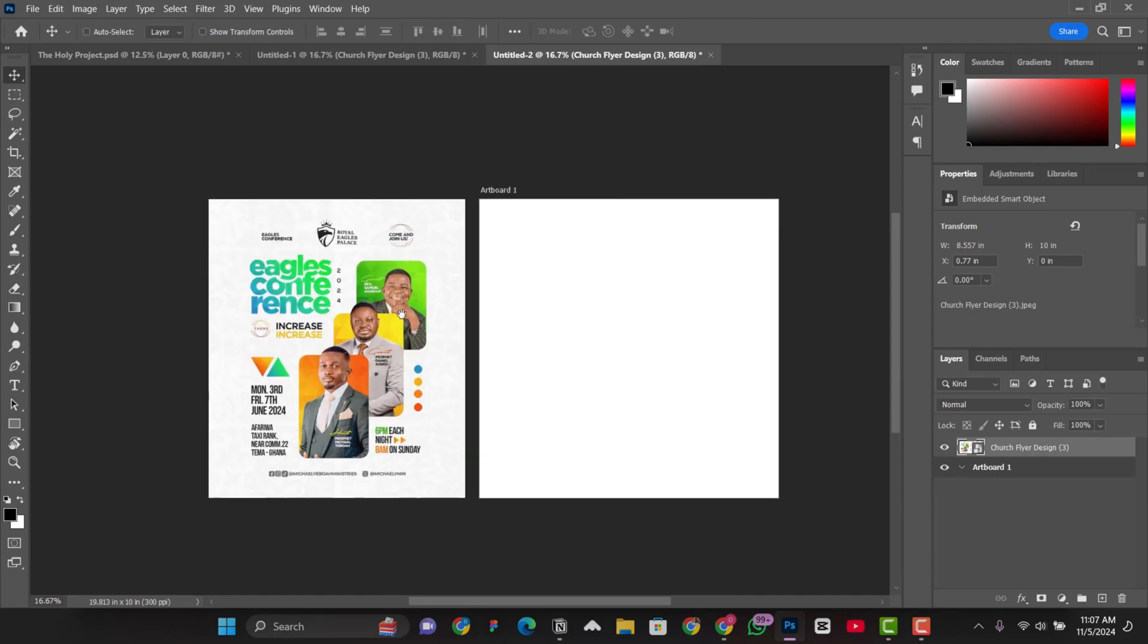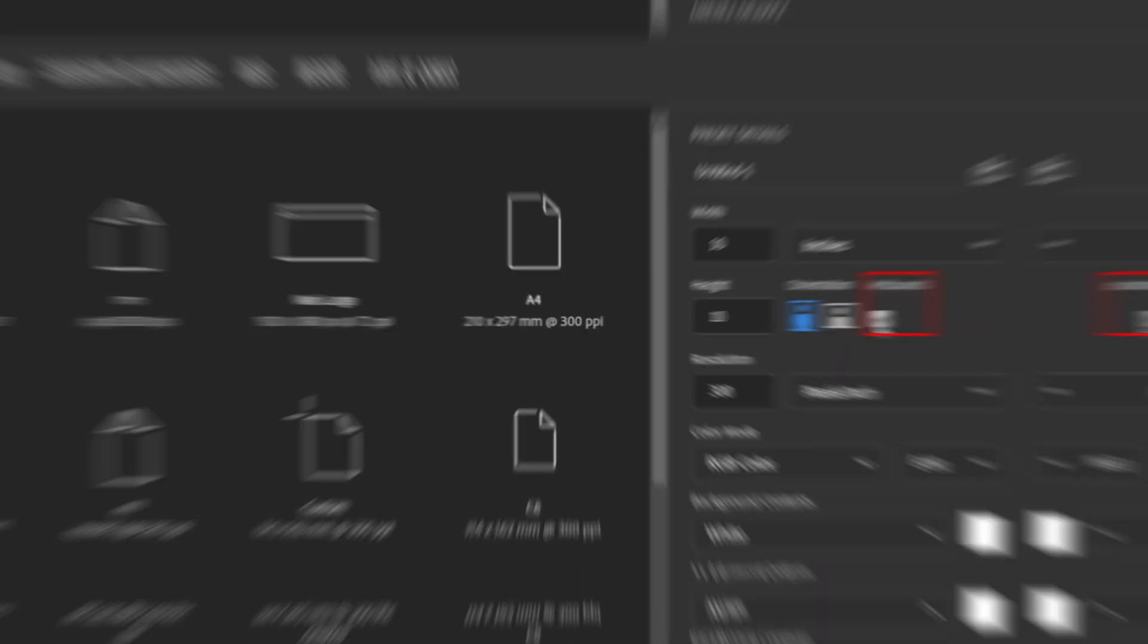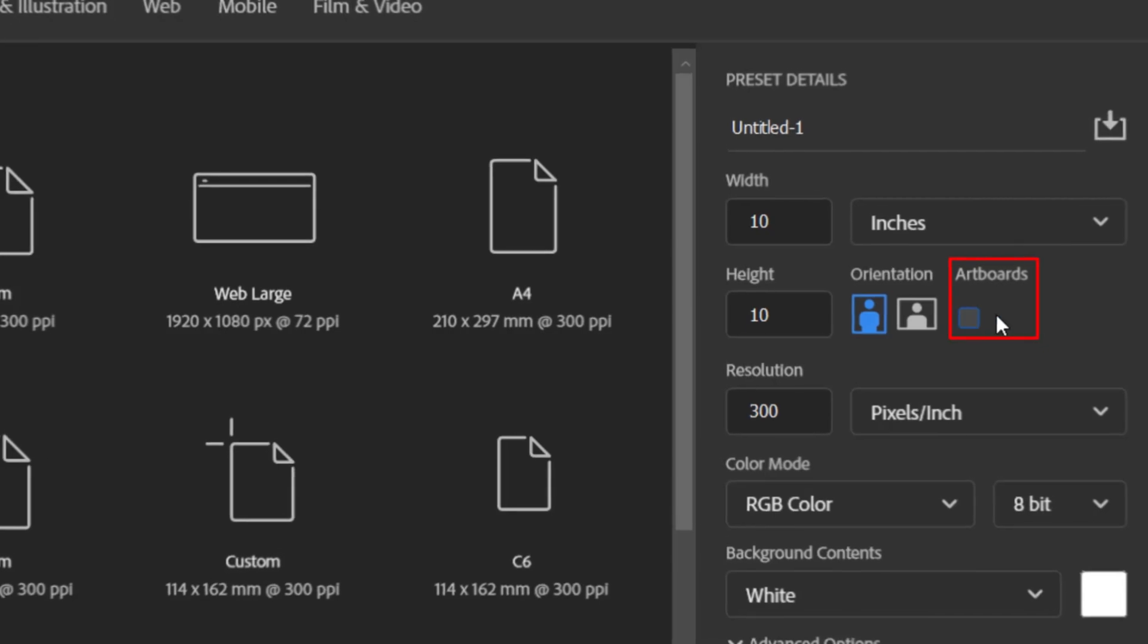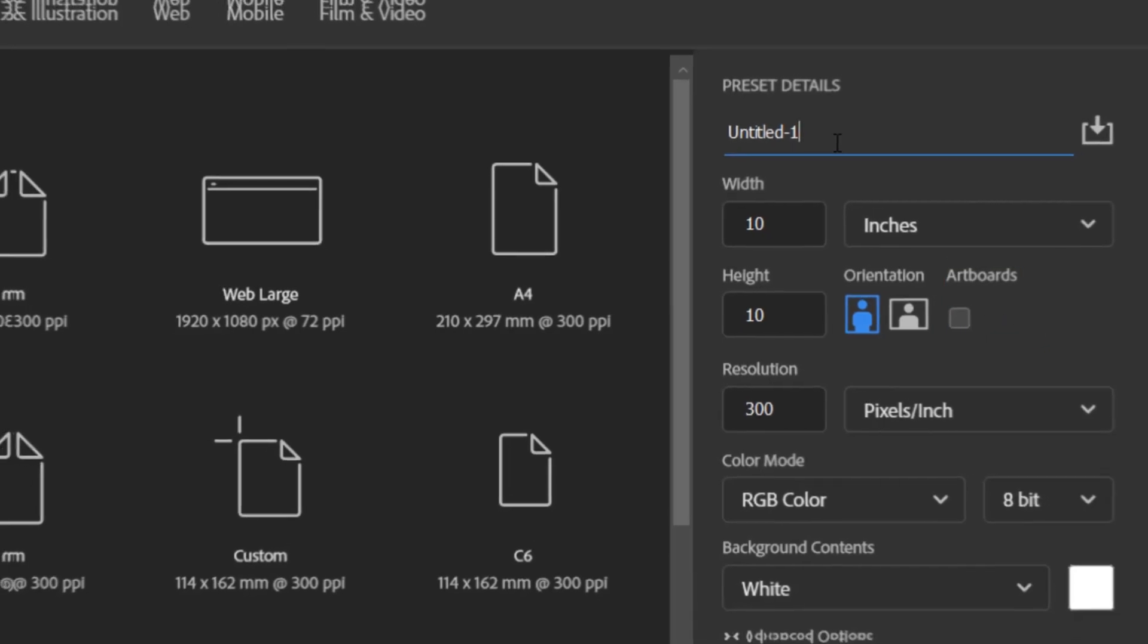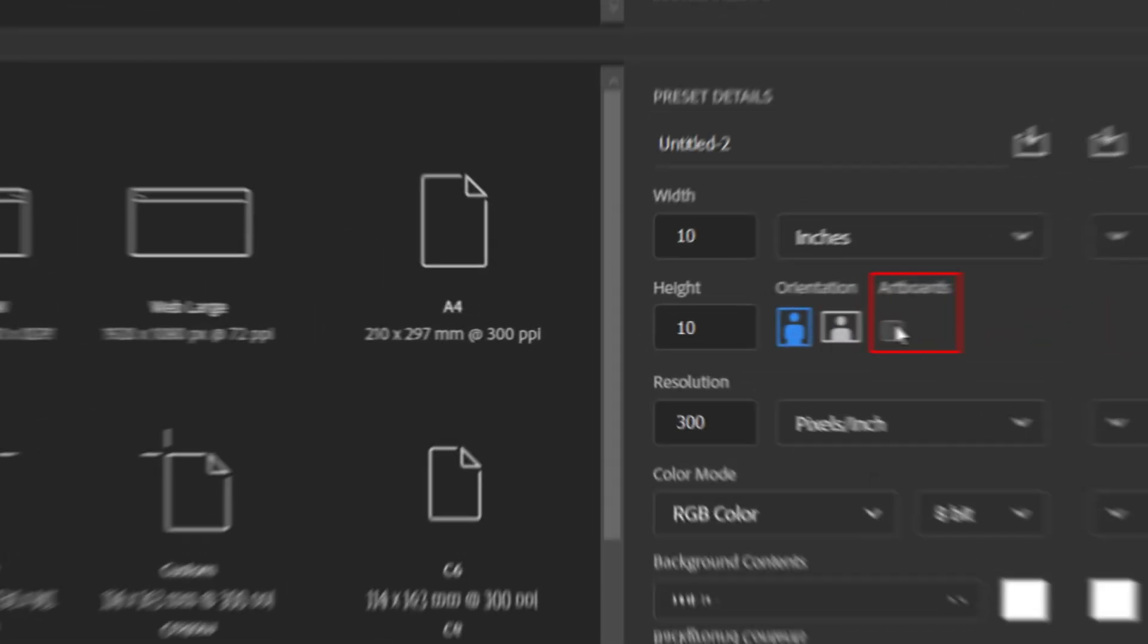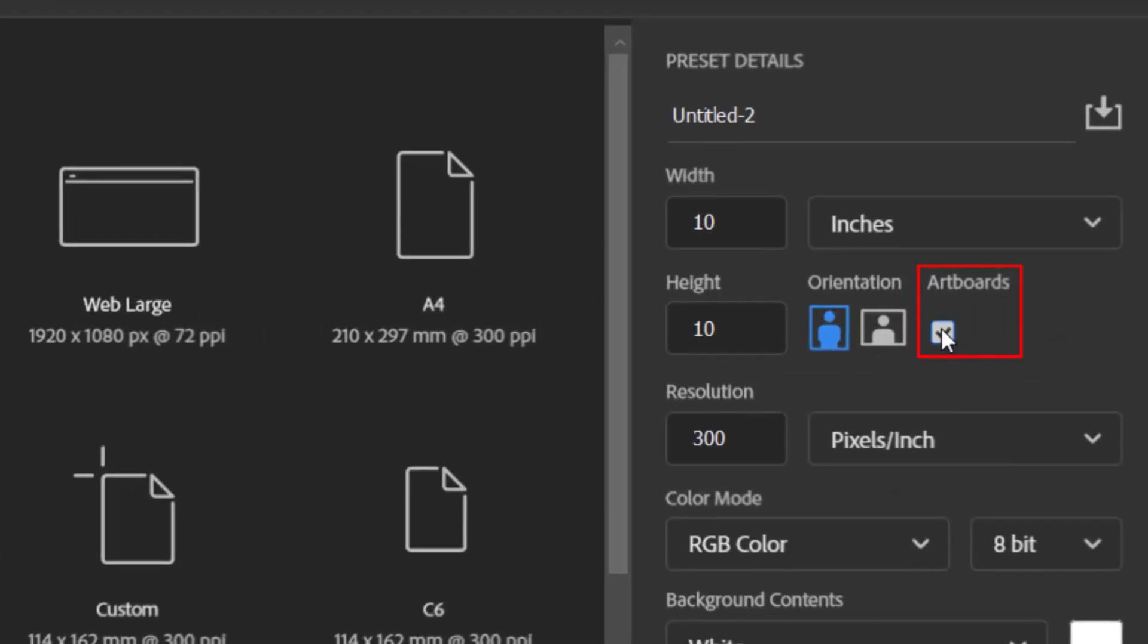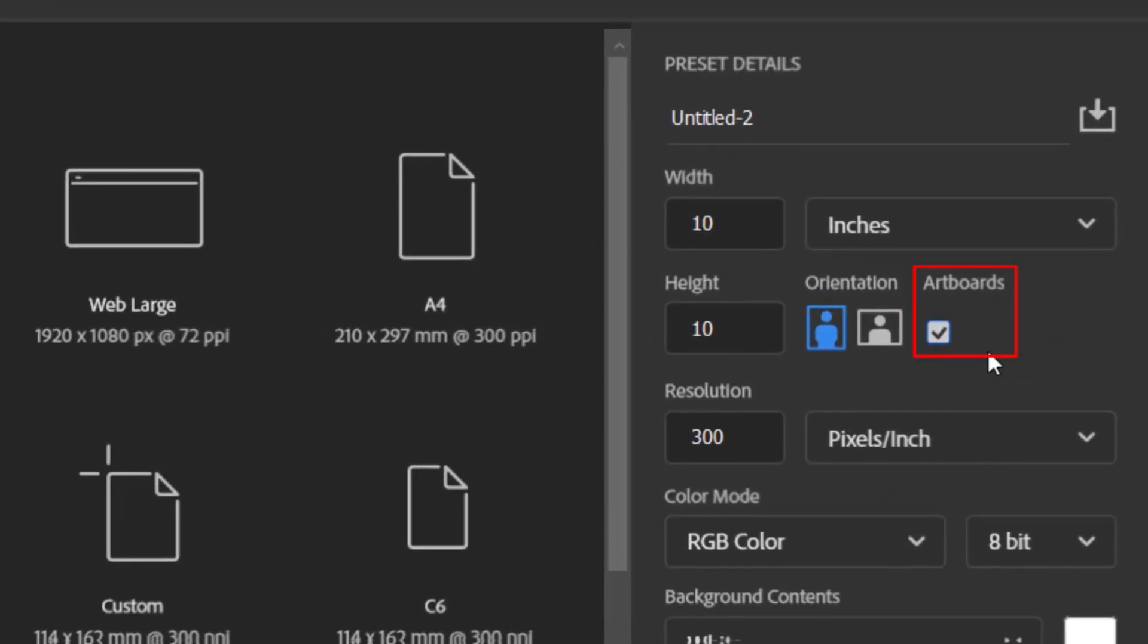As you can see, the previous one, if you don't check the artboard, it will never show. But with this one, we check the artboard and it shows. So, the only thing that shows the difference is the artboard. But I will create a full video explaining what artboard can do and what you need to know about artboard.